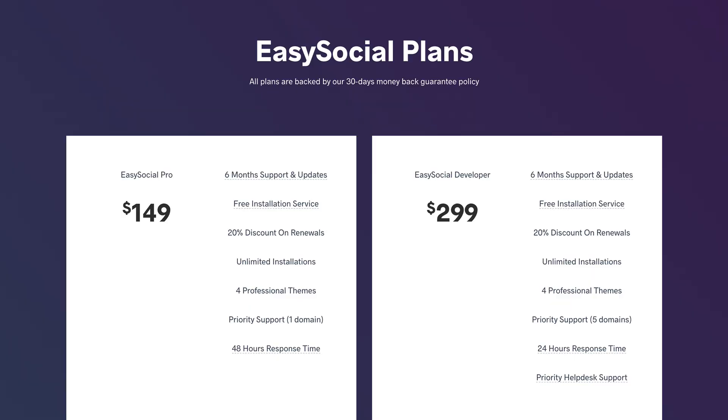As at the time of this recording, EasySocial is $149, including 6 months of updates and support.